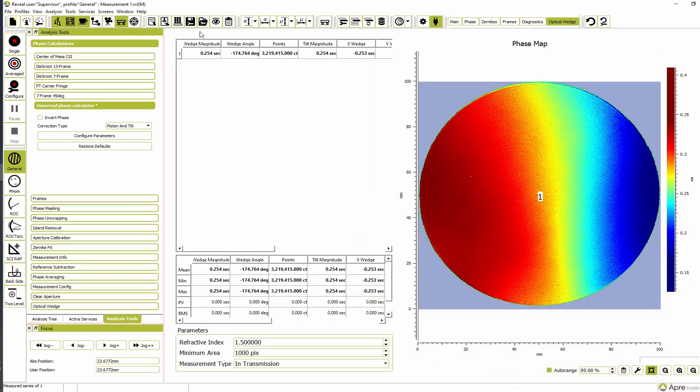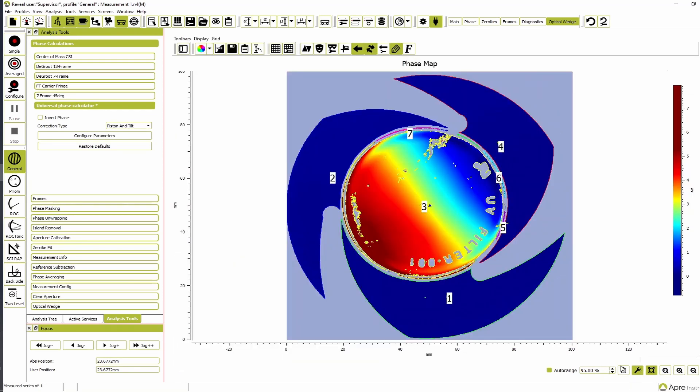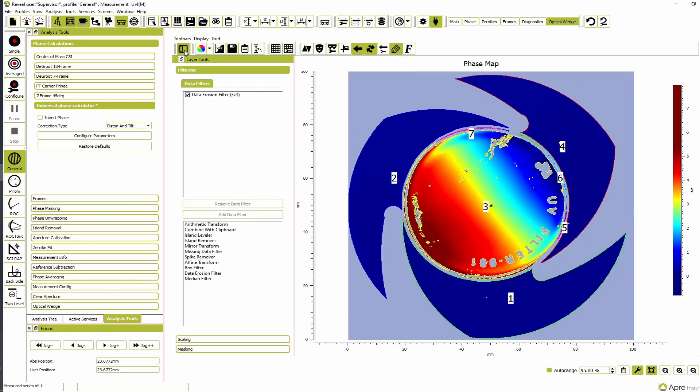Take a measurement. Reveal automatically attempts to separate the wedge from the reference surface, but automatic detection is not always perfect.